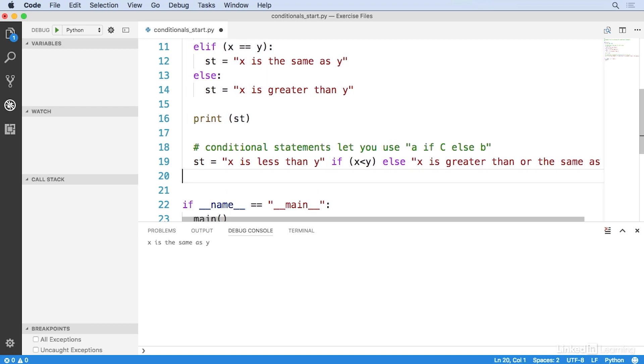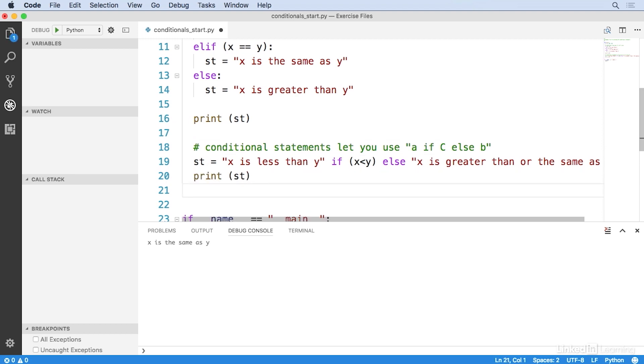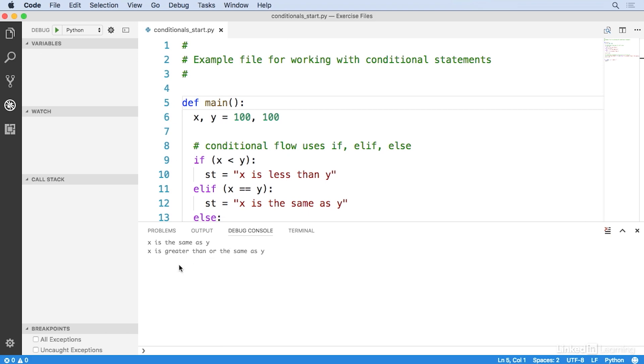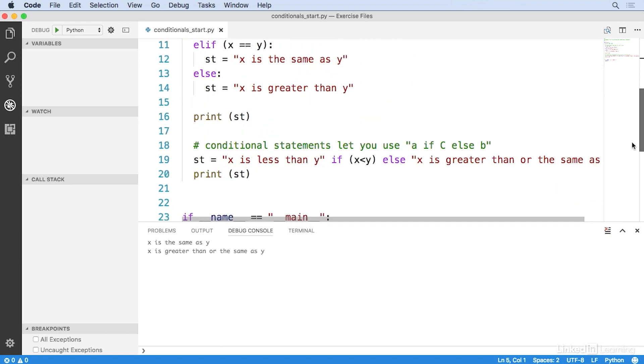So, this code does the work of an if-else construct, but it uses just one line. And JavaScript has something similar with the ternary operator, if you're already familiar with that. Let's go ahead and put the print statement. We'll copy that and put that down here as well. So, I'll run this. And you can see that the result is x is greater than or the same as y.